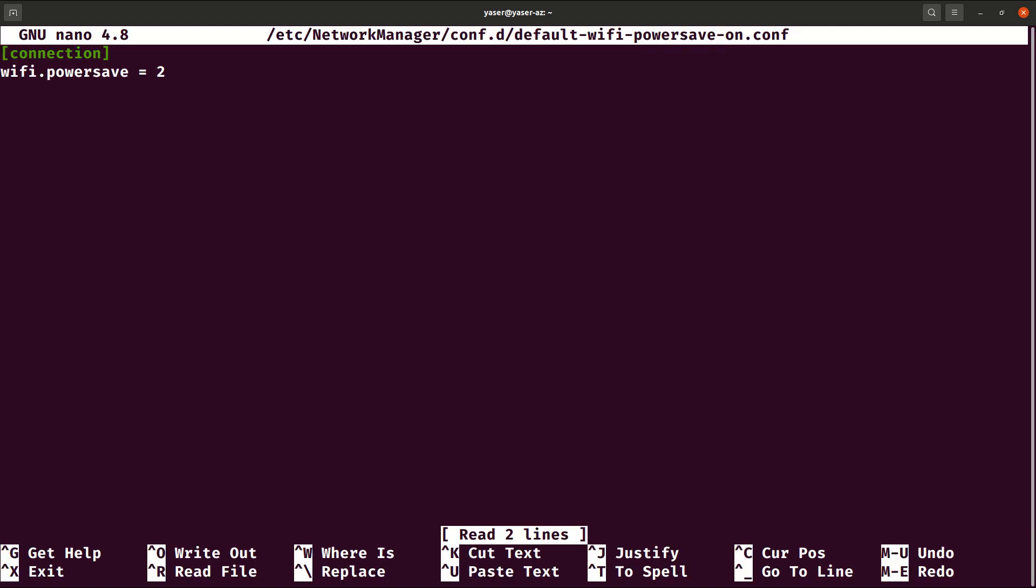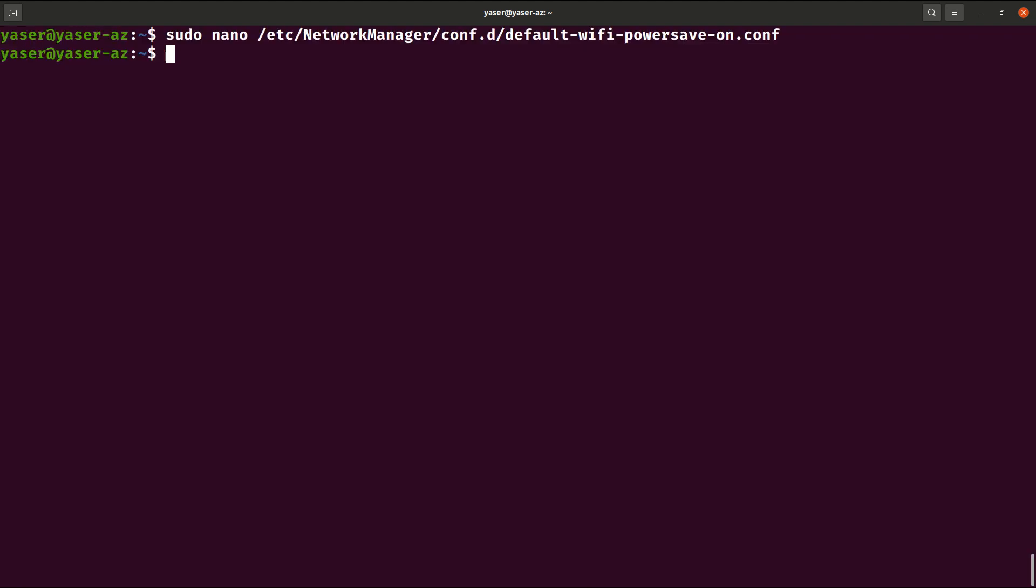And then hit enter. That will open the file on your terminal and you need basically to change this value. In my case it was 3. Maybe in your case it will be something different, but you can try changing this value, manipulate this value. And save, after that you need to save the file and reboot your system and check if the connection is good.